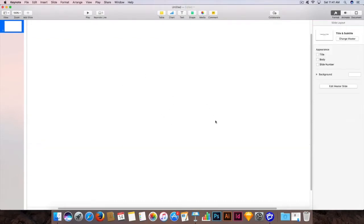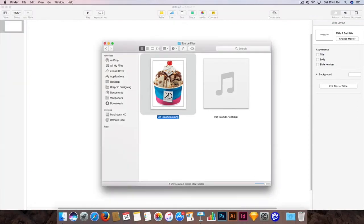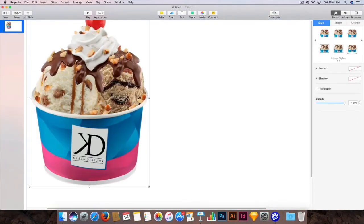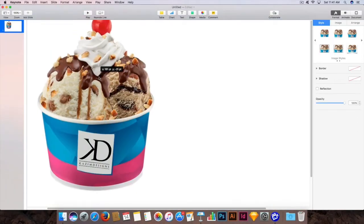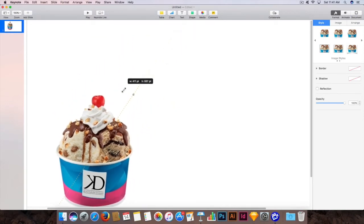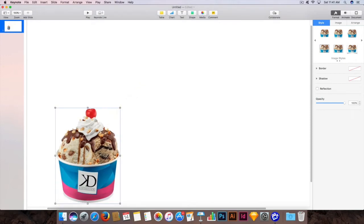Next you need to place your image here. You can just go to the folder where you have saved the images and click and drag the image inside Keynote.